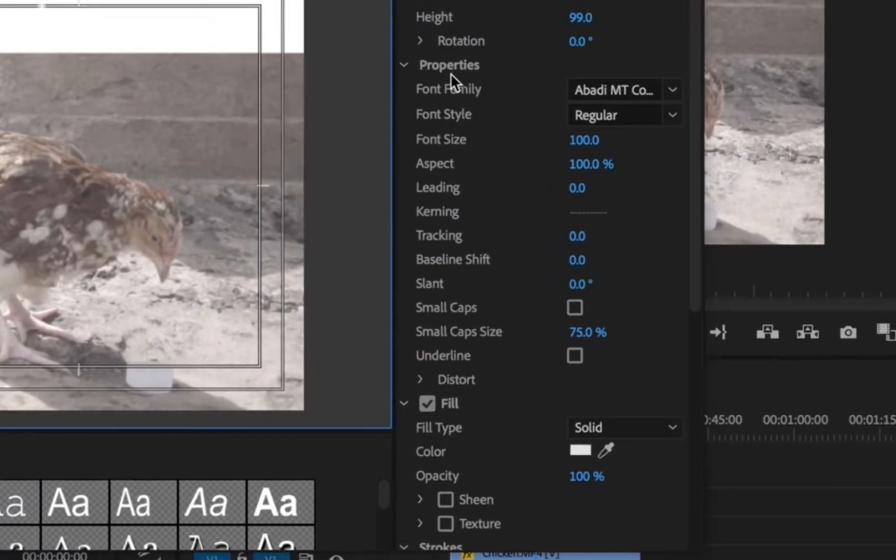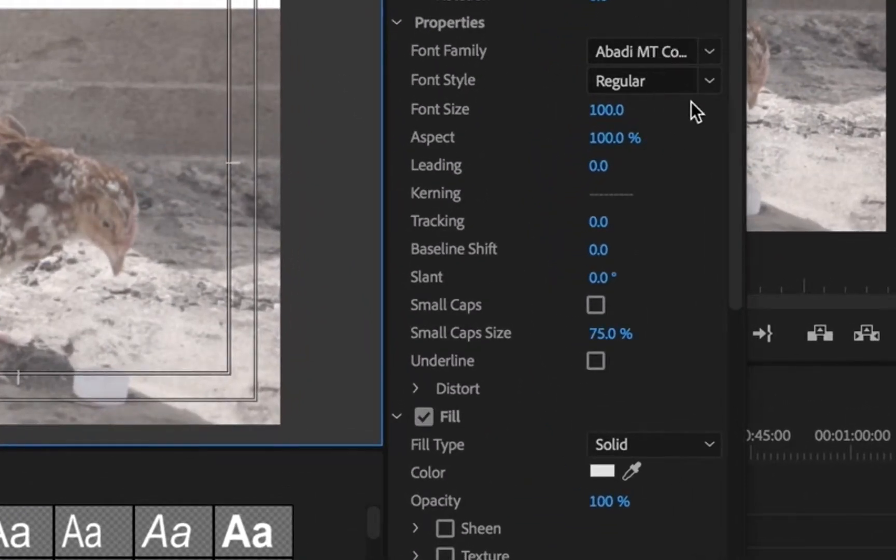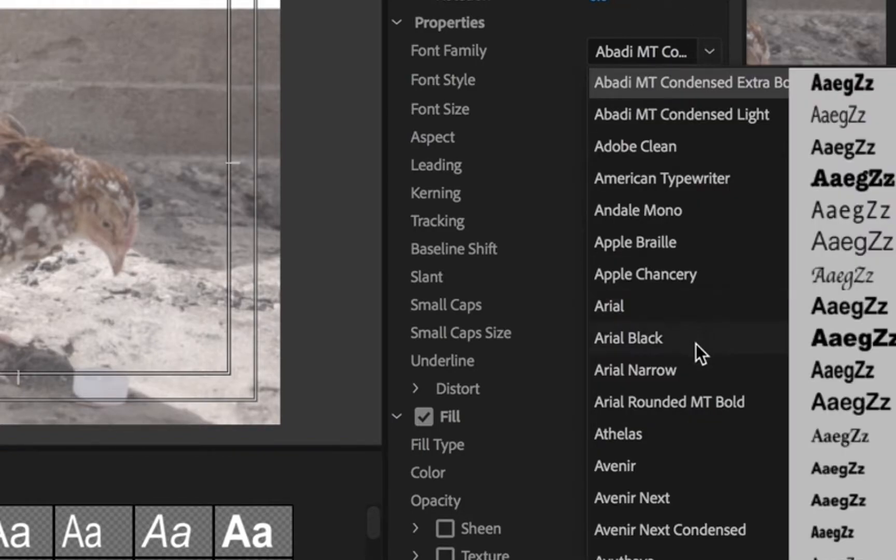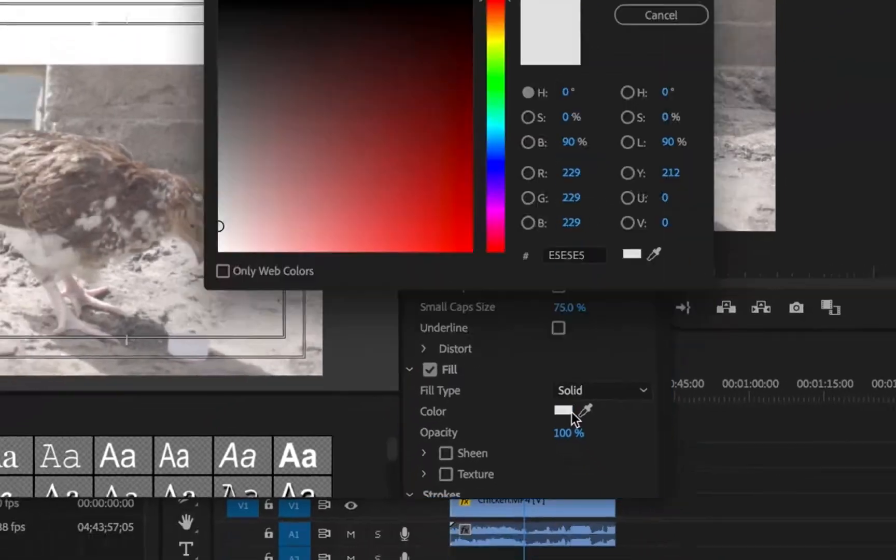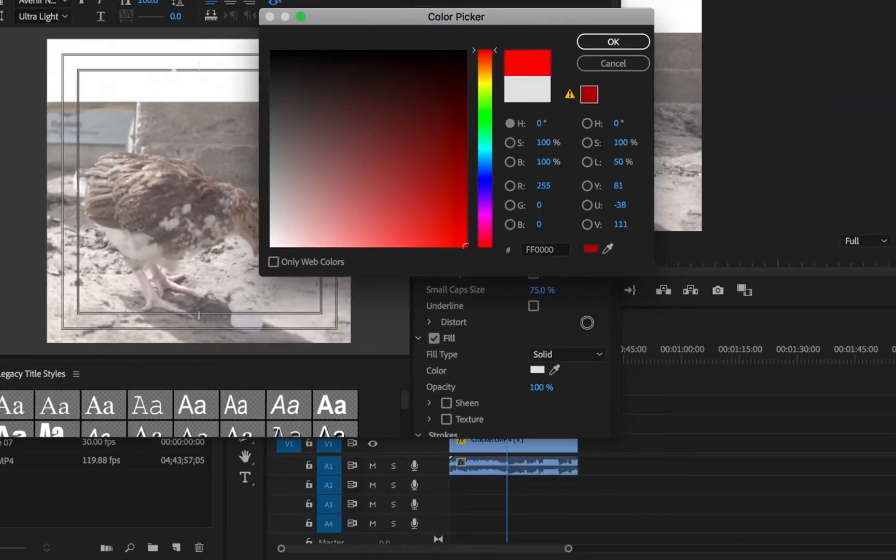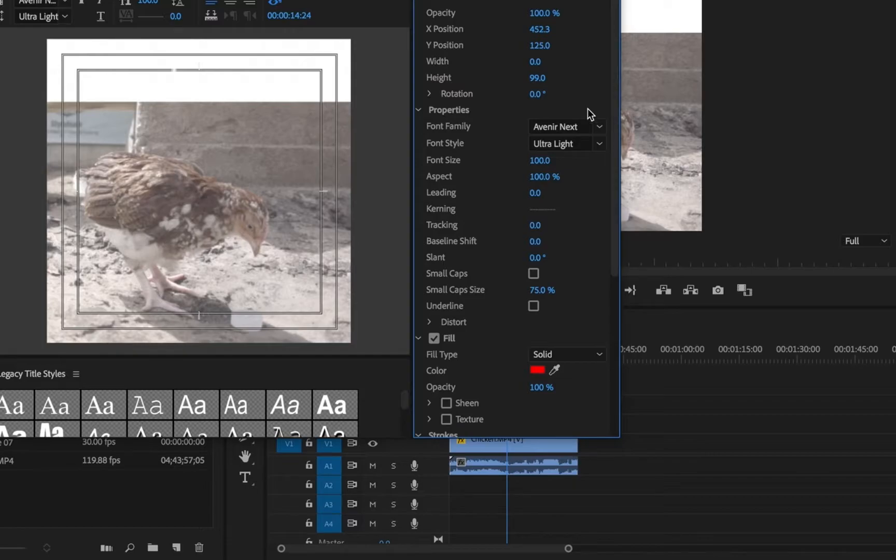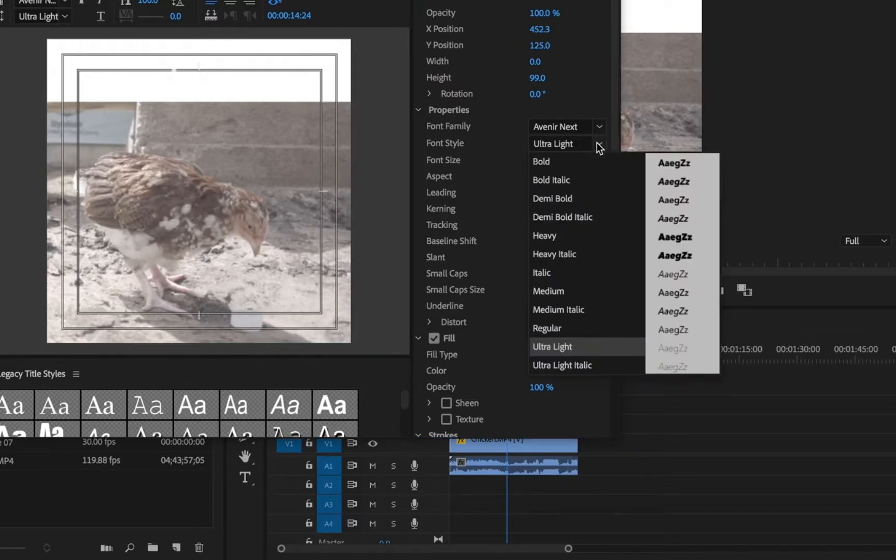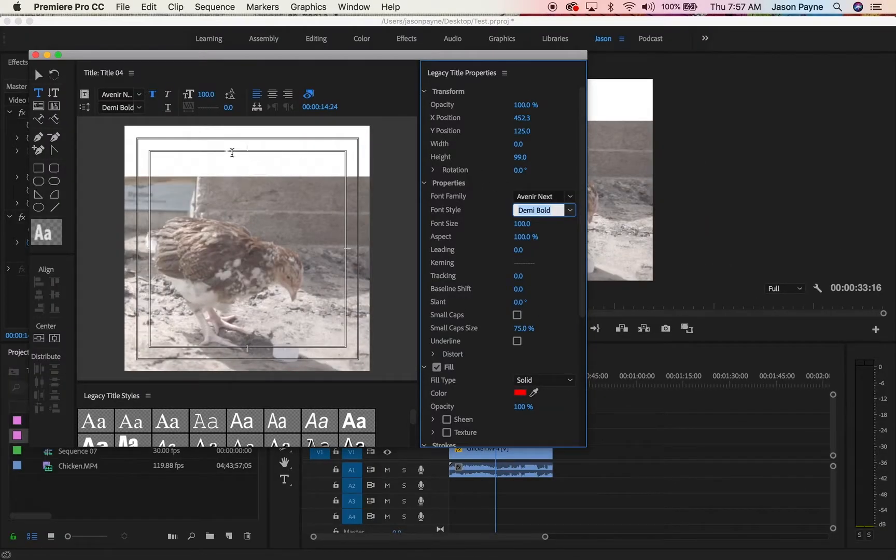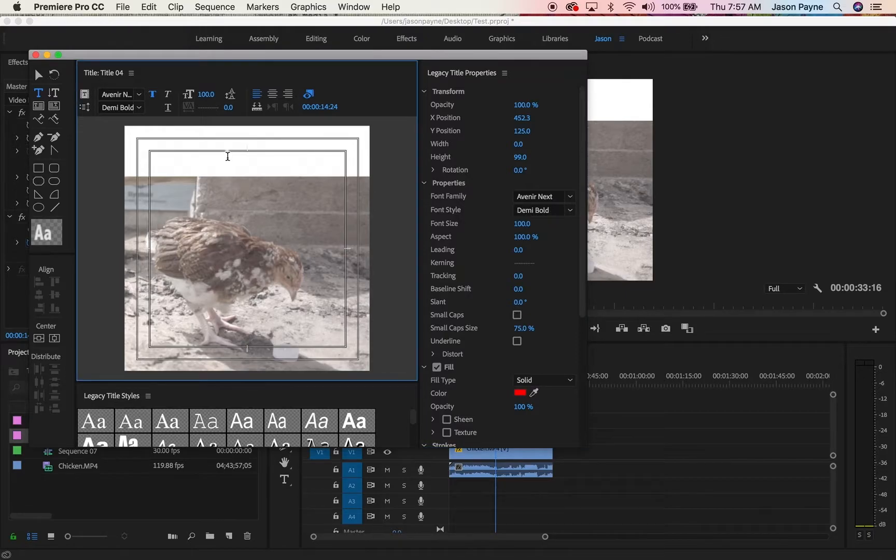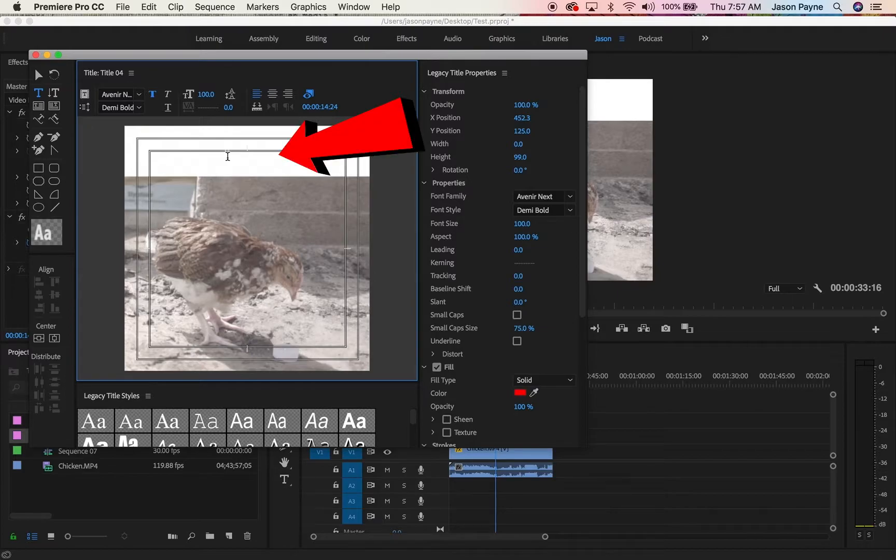This is where you choose your fonts and make them all pretty and cool looking. Let's click Avenir Next. Now let's make it red. We're going to click drag, make it red, press OK. Now we're gonna bold this. Let's go Avenir Next bold.